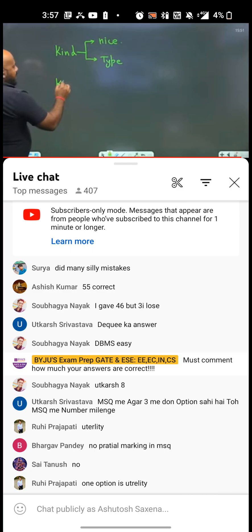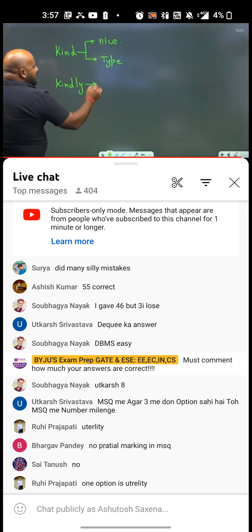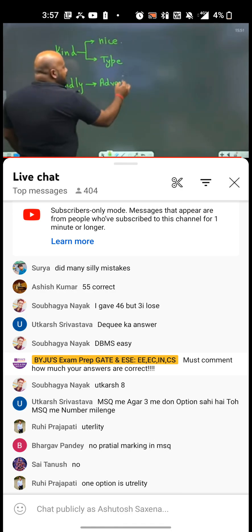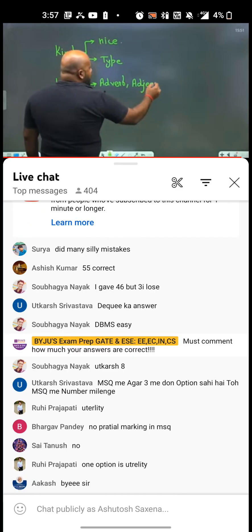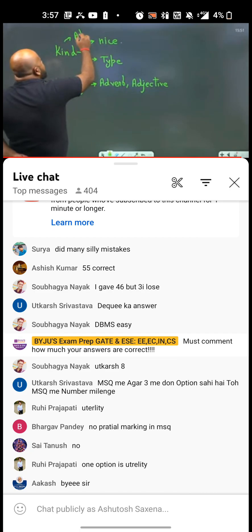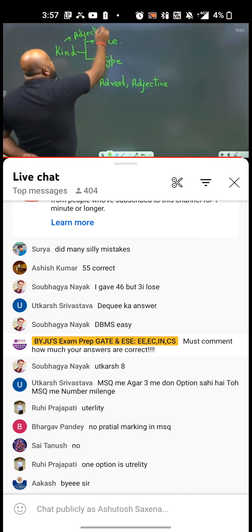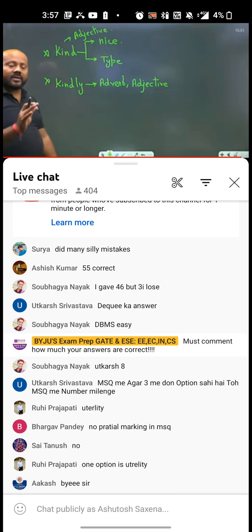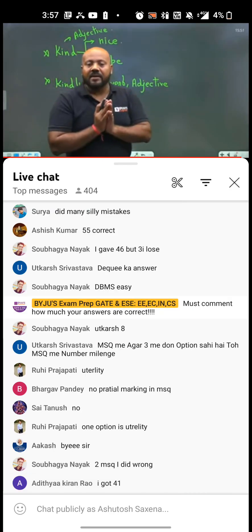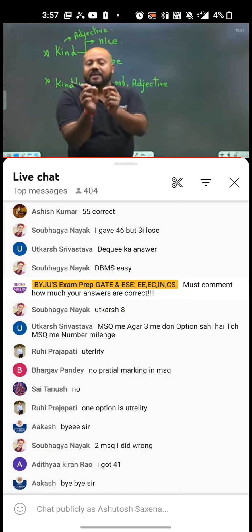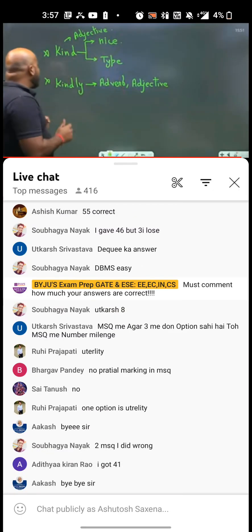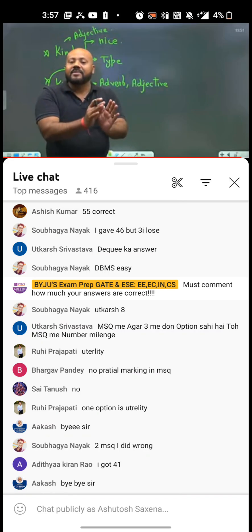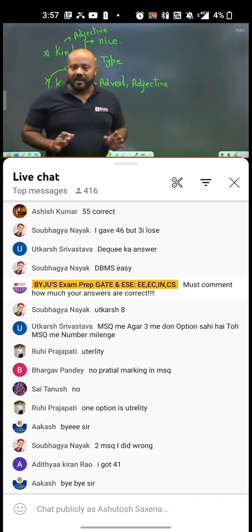Now if you talk about 'kindly' — 'kindly' is a word that can be used as an adverb and also as an adjective, whereas 'kind' is only an adjective. The difference is: if you say somebody is a 'kind' person, it means he has done one act which is kind enough. But when you say a person is 'kindly' — for example, 'Rakesh sir is kindly' — it means throughout his character he is a kind person.